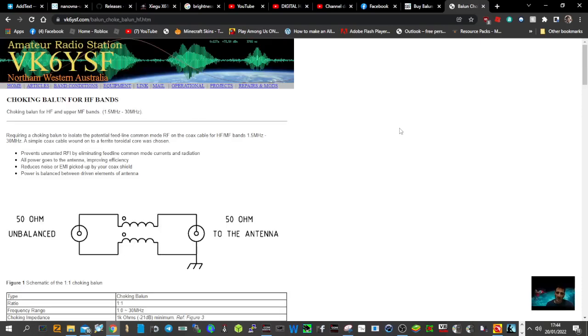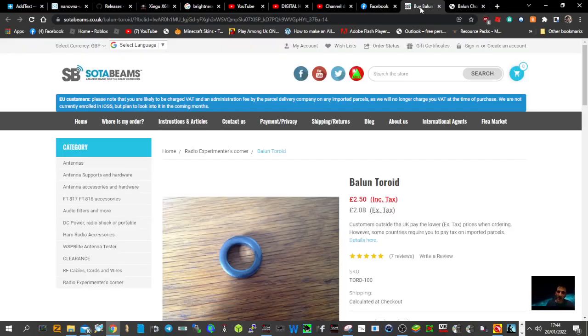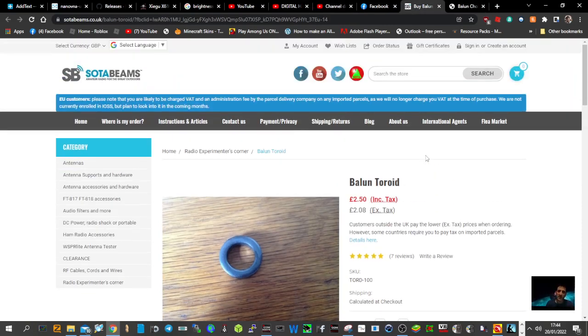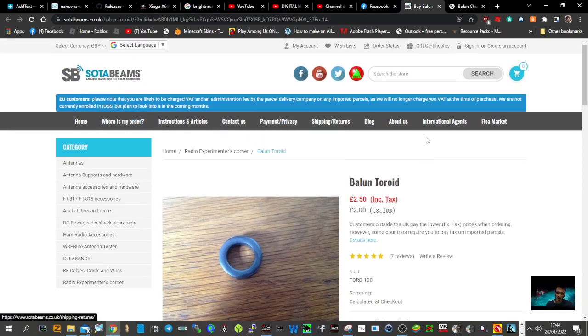M0FXB, welcome to my channel. We're looking at a choking balun for HF bands. We've got a few different options here. These are the balun toroids that I chose to purchase from SB Sota Beams.